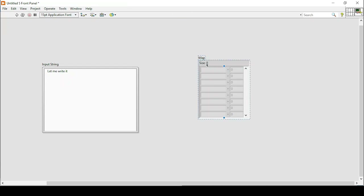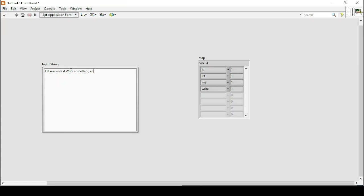If I write something else and run again, it shows that 'write' appeared two times, 'else' appeared one time, 'it' appeared one time, 'let' is again one. We can further increase the input and the size will be shown in the map indicator, demonstrating how the program tracks each word's frequency.